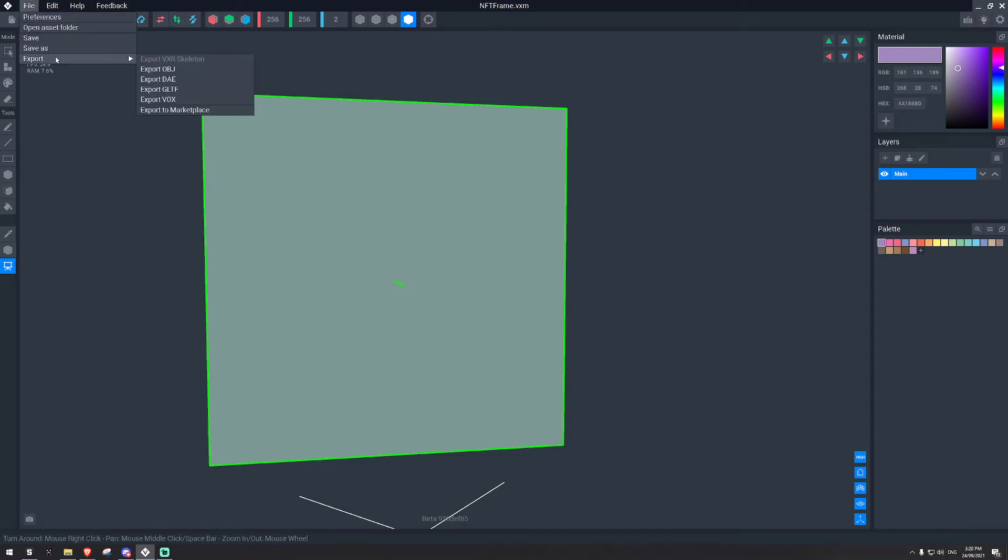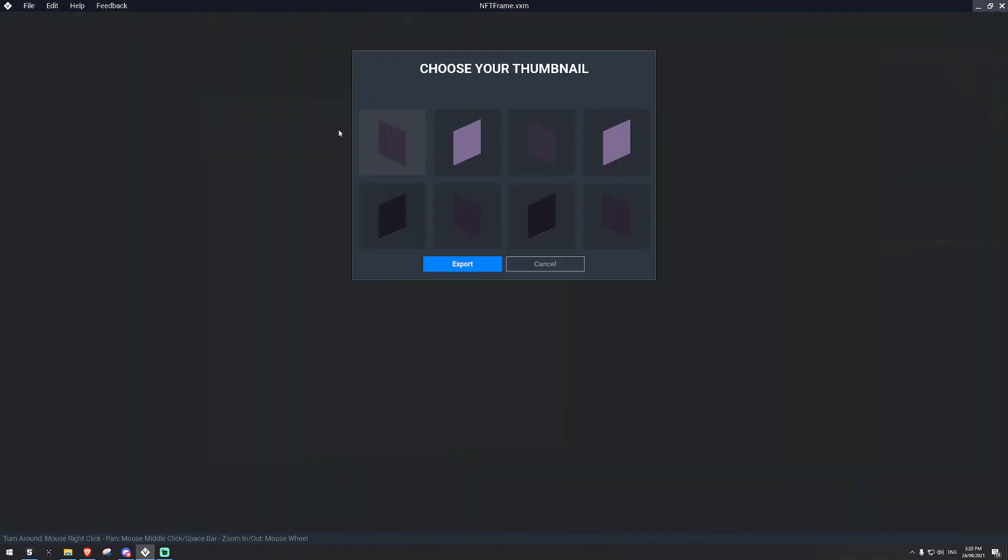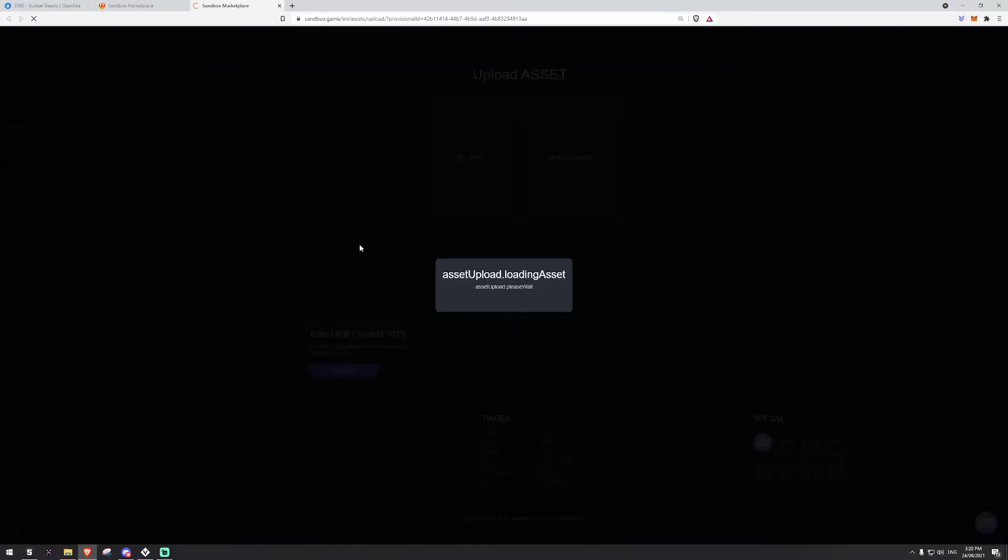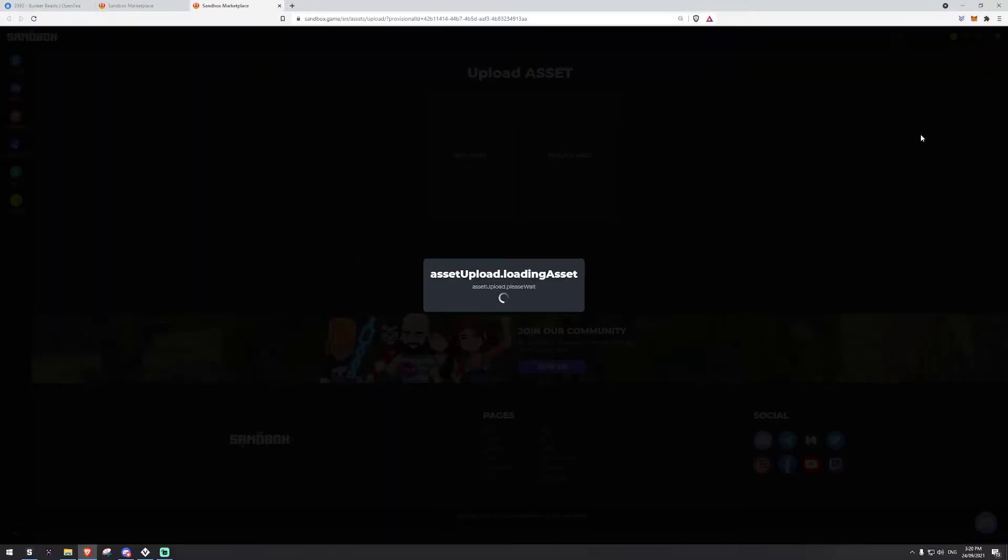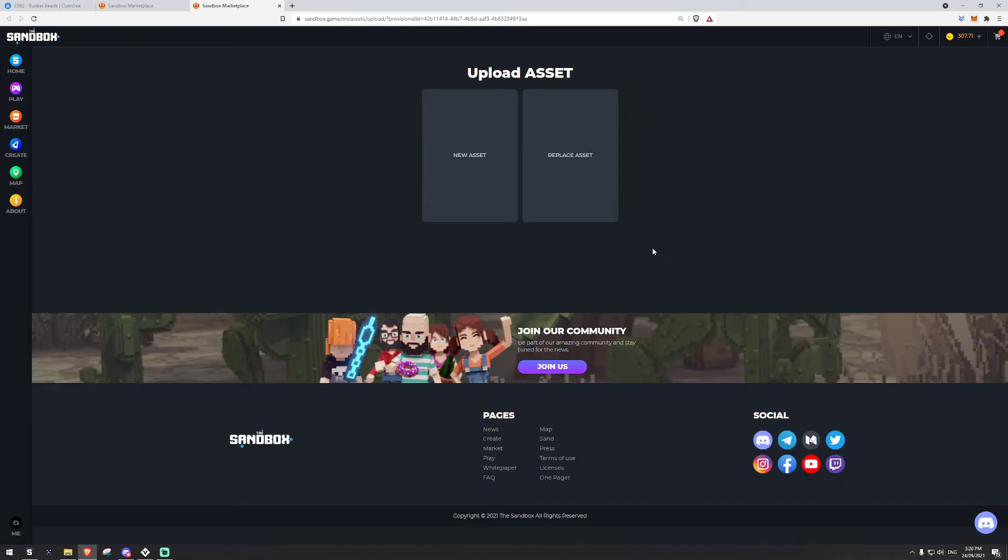And we're going to export that to marketplace. So you select the picture, click export. When you click export, it will open up your browser. Make sure you're logged into your wallet and your sandbox account.